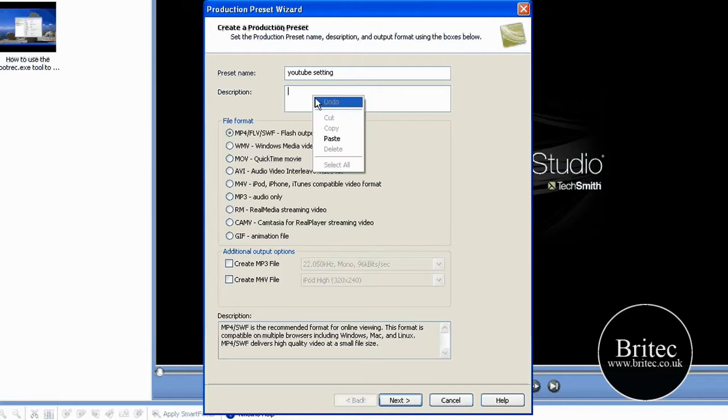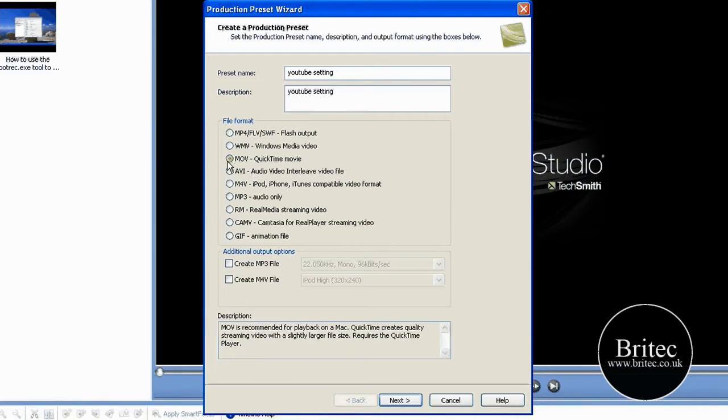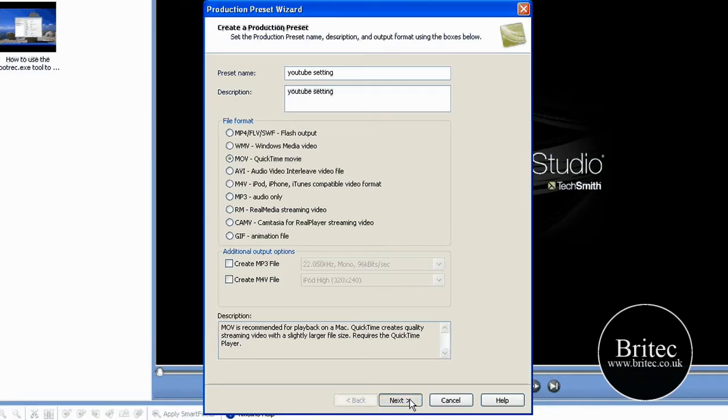And just down there you can do the same thing. It doesn't really matter. And then make sure you've got QuickTime movie installed on your PC, because that's what we're going to be using. Because we're going to be using high definition. Make sure you've got that ticked there. And that's all we need on there. Go next.